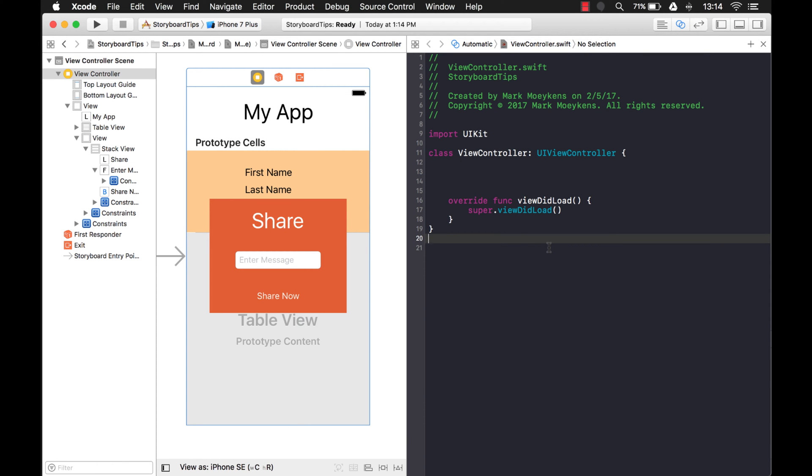This week's storyboard tip has to do with orphaned outlets, and what I mean by that is you create outlets in your view controller and then you delete them at a later point because you don't need this outlet, and then all of a sudden your app starts crashing, and you have no idea how to track down this missing outlet that you deleted from your view controller but it still exists on your storyboard.